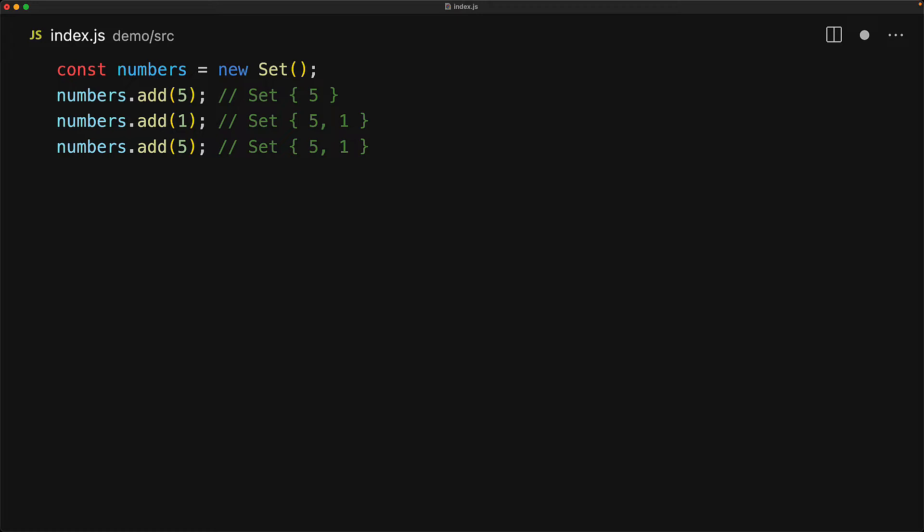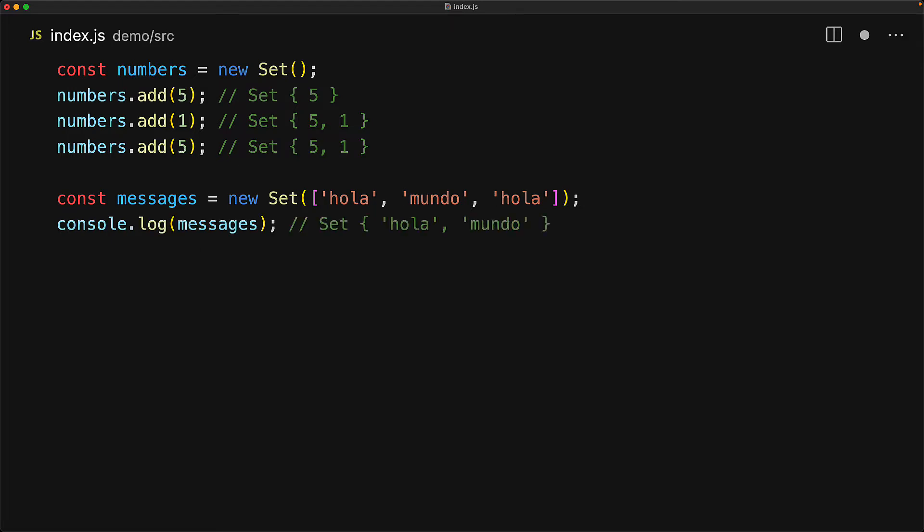In addition to adding items using the add method, we can also pass an iterable to the constructor of the set, and the set automatically adds all of those items by iterating over the input. In the array that we are passing right now, there are only two unique strings, hola and mundo, and those are the only two values that will be present within the set.